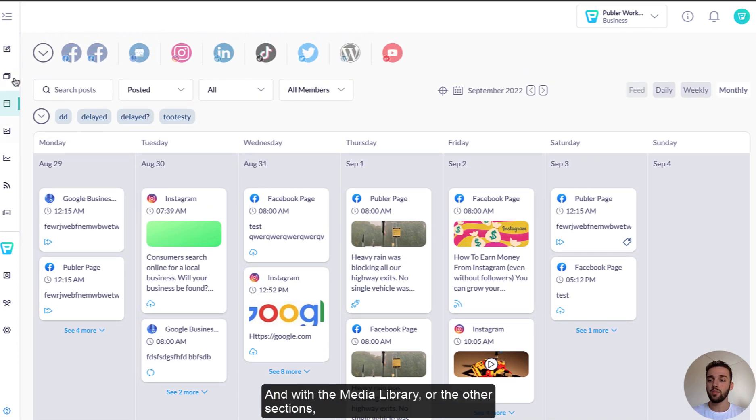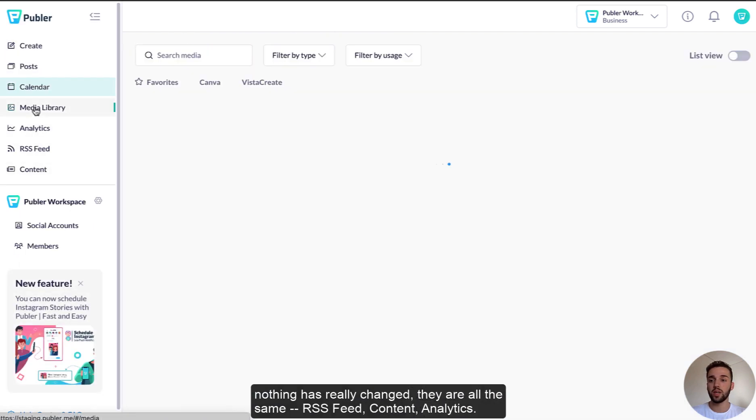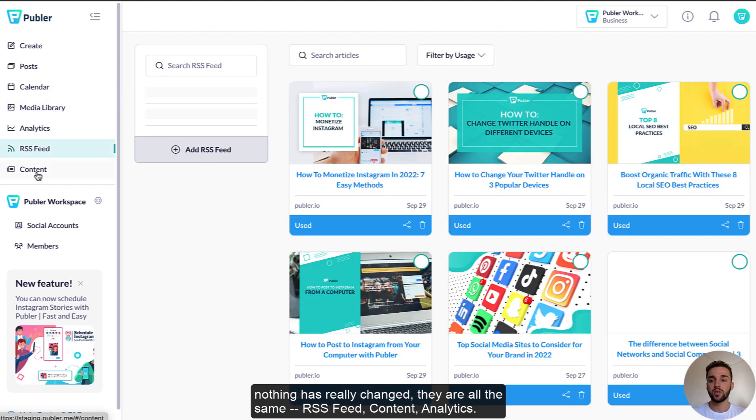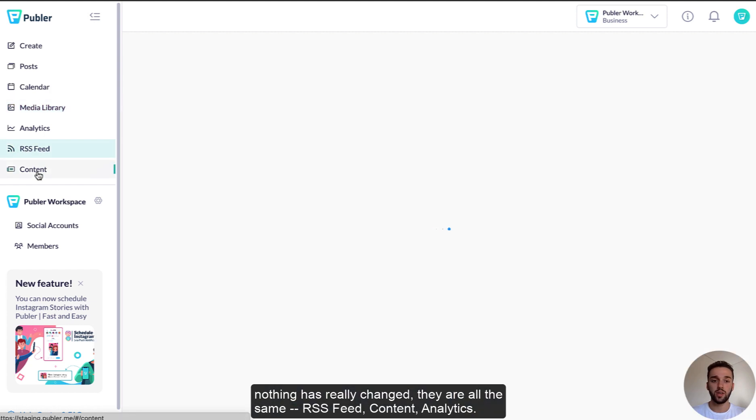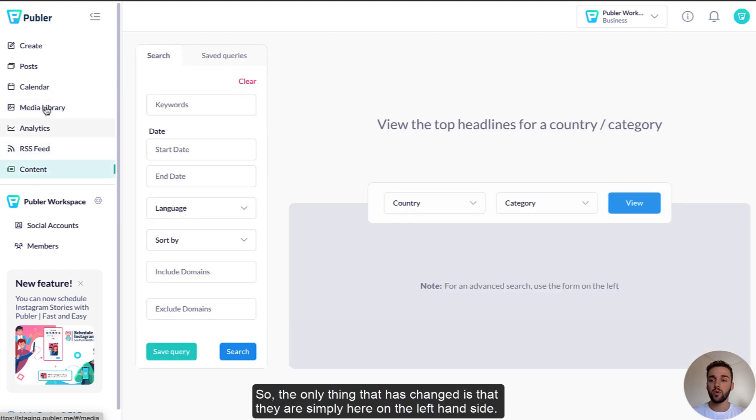And with the media library or the other sections, nothing has really changed, they're all the same. RSS feed content and analytics as well. So the only thing that has changed is that they're simply here on the left hand side.